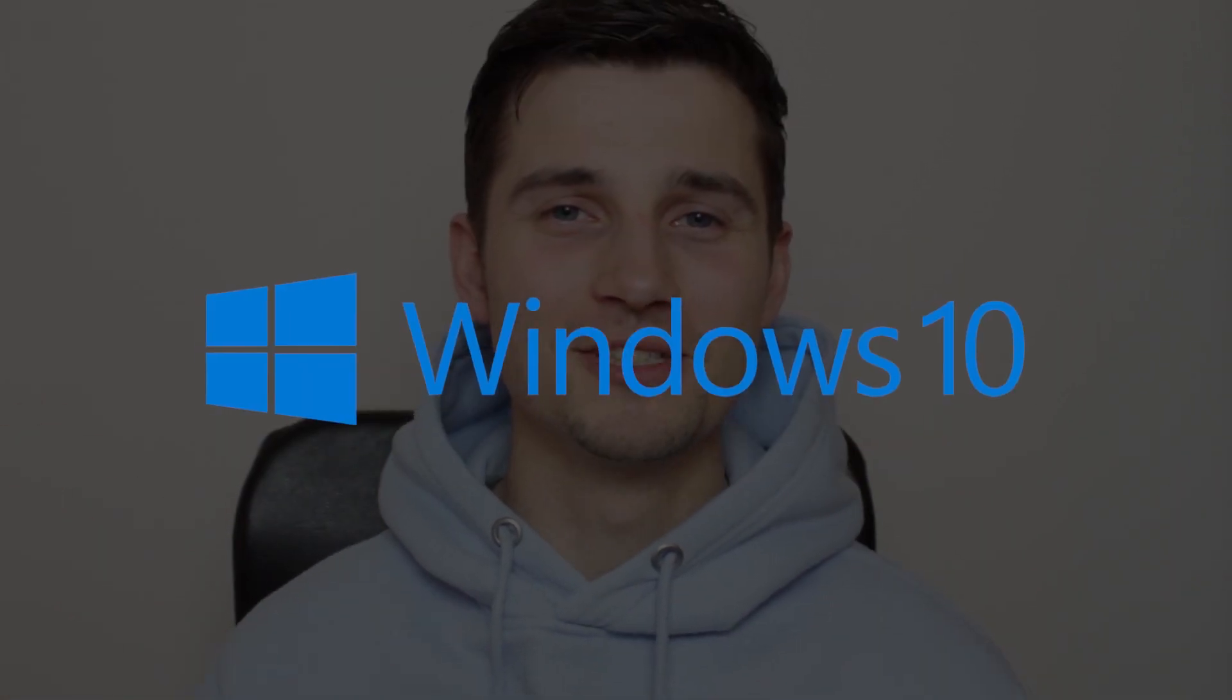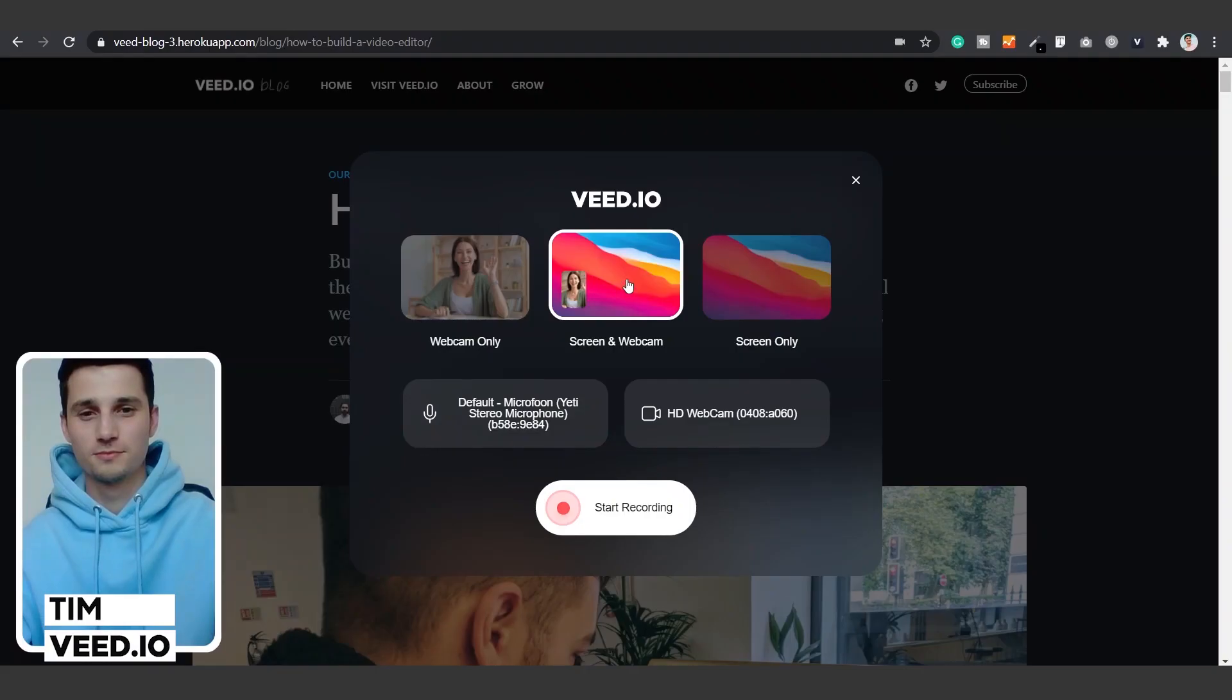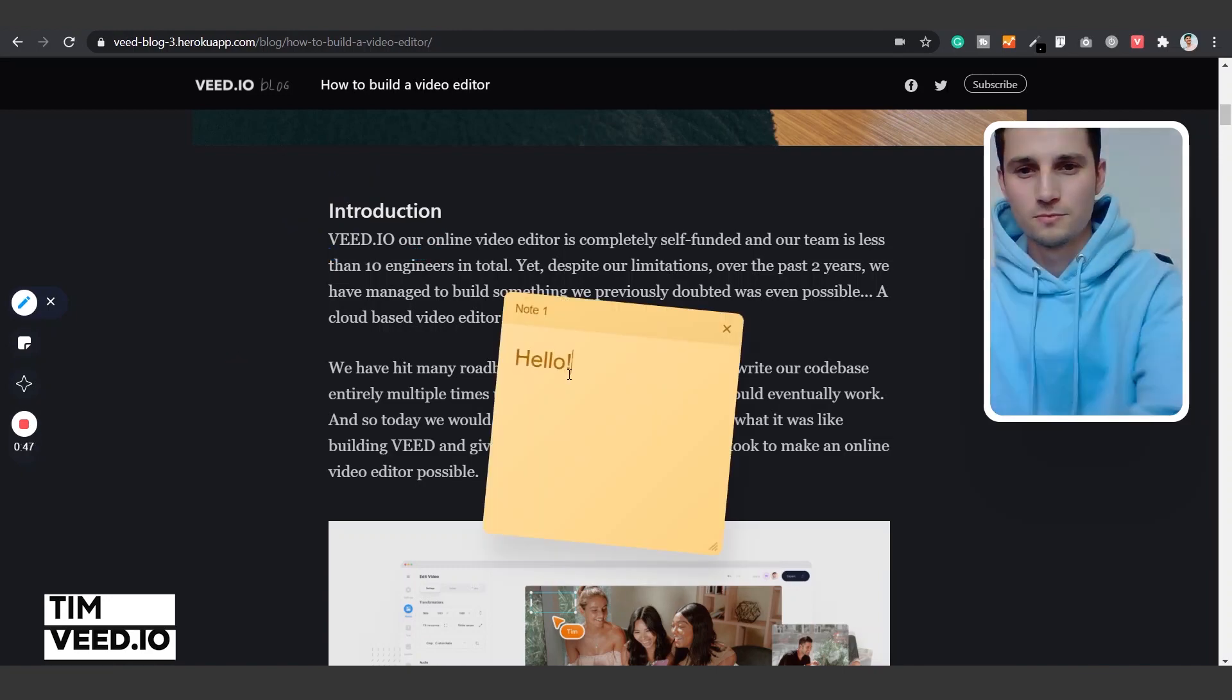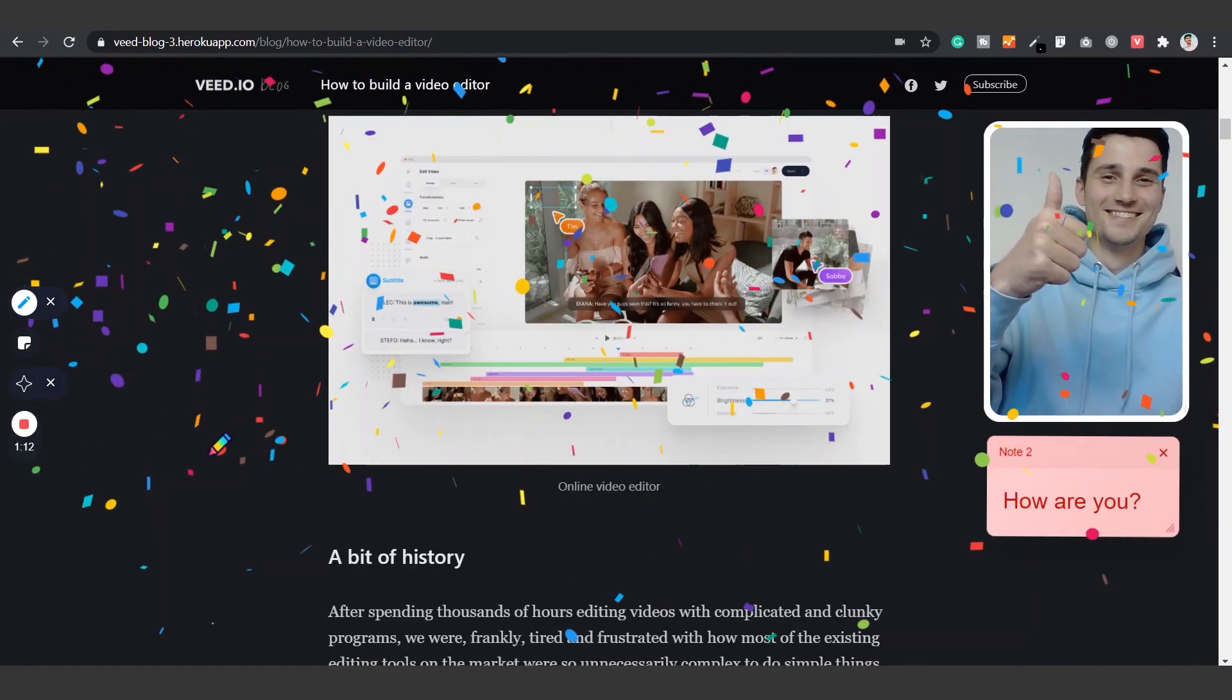How to screen record on Windows 10. Hello everyone, my name is Tim and in this video I'll show you how you can easily record your screen on your Windows 10 computer. Let's get started.